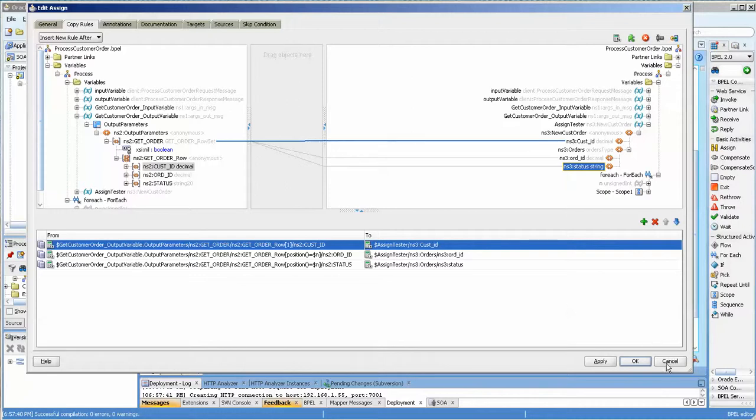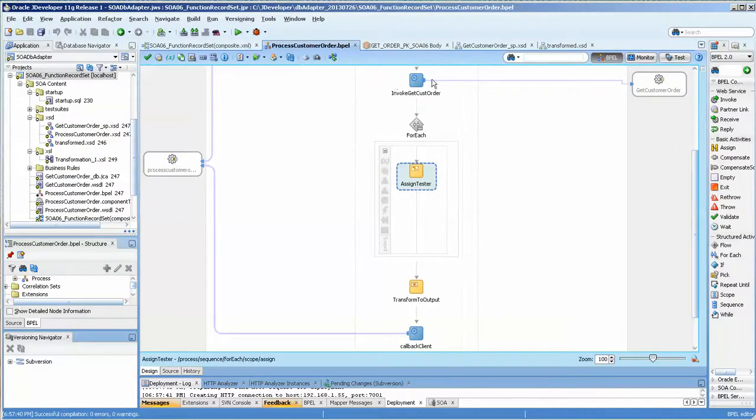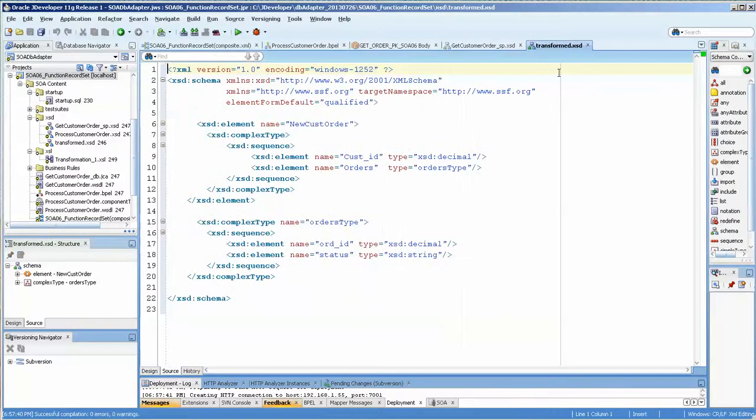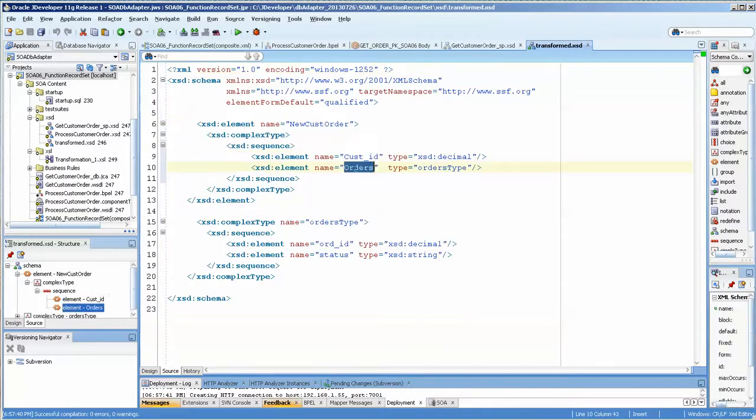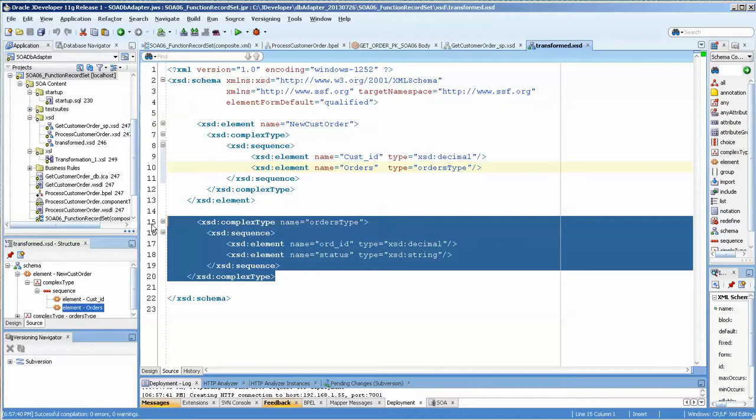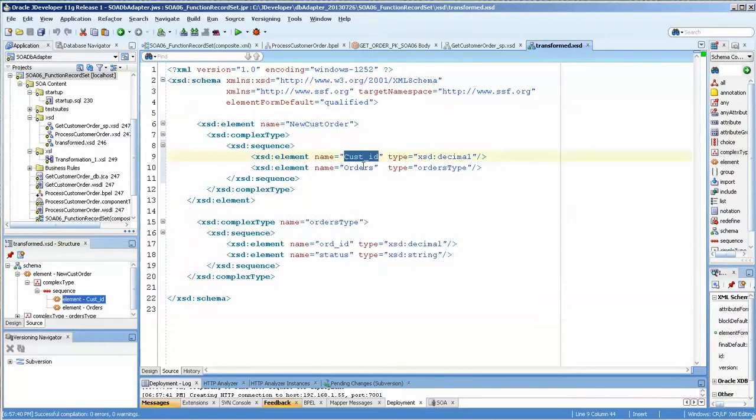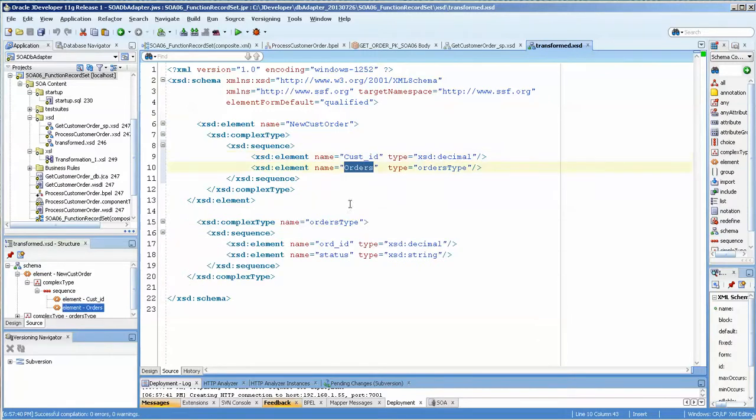And let me show you the XSD for that. I call it transformed. The customer ID and then the orders, and then the orders are based on this order type. So you'll have a customer and the order with multiple children.